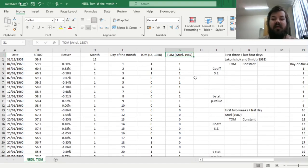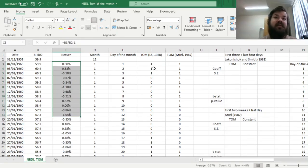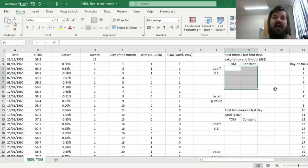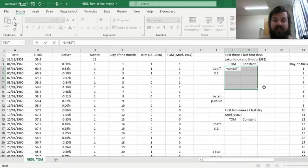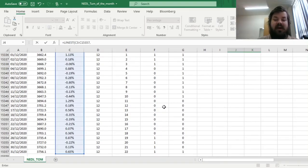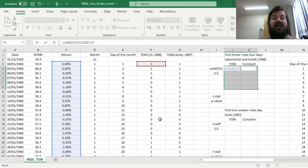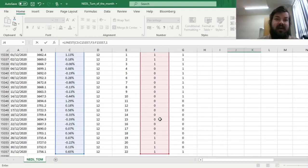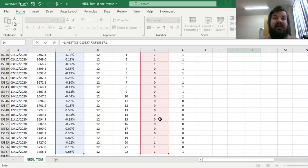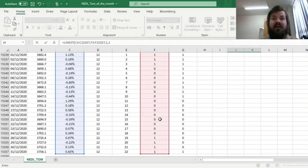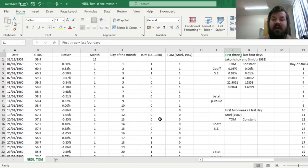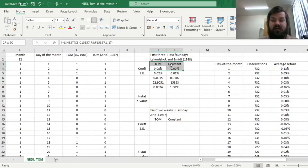Now we can use dummy variable regression, regressing our returns onto the dummy variables for turn of the month to see if the differences in average returns is statistically significant. First, let's do the regression for the Laconishok and Smith methodology, selecting a 2x5 array for the LINEST template. Using the LINEST formula, inputting our dependent variable, our y variable, which is the return over here, and our explanatory variable will just be the Laconishok and Smith 1988 turn of the month indicator. We return one for the constant, because we want a constant reported. That would be the estimator of average return not in turn of the month, on all other days in our sample. We return one to get the additional output, the additional statistics for the regression, the standard errors, and the degrees of freedom. That's what we need for t-tests. We close the brackets and enforce the LINEST formula using Shift-Control-Enter.